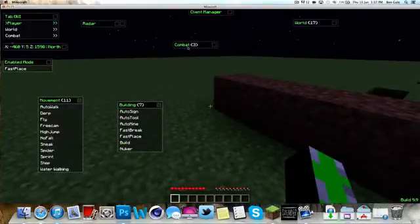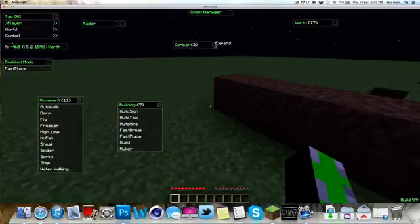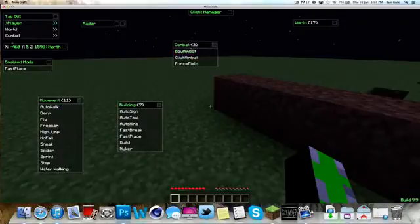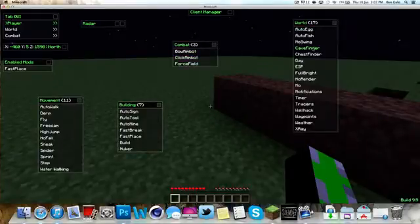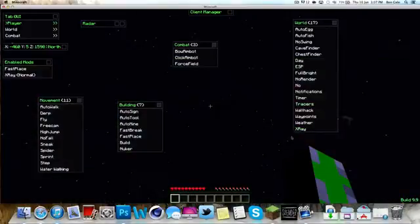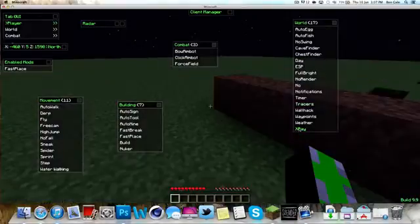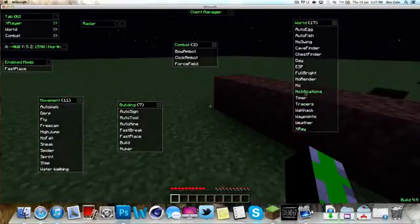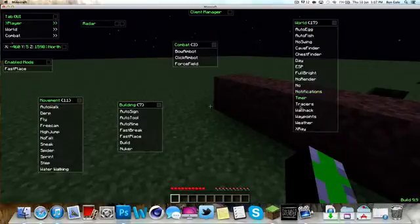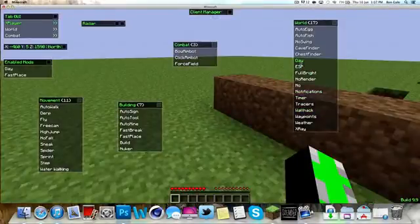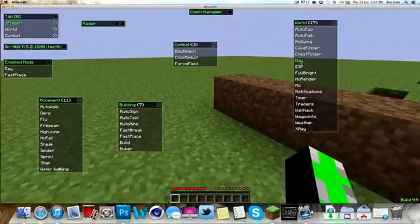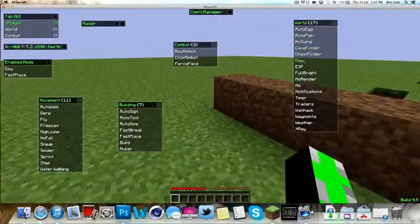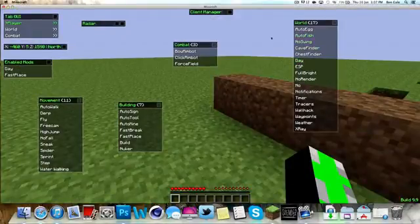Then we've got other things. You know it's just the best thing. And if you want to use this on a server, if you want to do it on PVP, bow aimbot or click aimbot, all the force fields. Then we've got the world commands such as chest finder, X-ray so we can see all what's underneath. We've got wall hack, we've got ESP, we've got day, this is day time. We've got no swim, we've got auto fish, we've got auto egg.